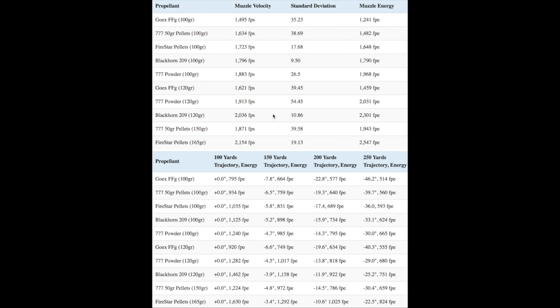By the same token, the loose 777 loads had a higher average velocity than comparable loads using the 33 grain and 50 grain pellets. Indeed, I got higher velocities using 120 grains of loose 777 than I did with 150 grains of 777 pellets. However, at 2,154 feet per second, the 165 grain load, which is 5 pellets, of Hodgkin's 777 Firestar pellets had the highest average velocity I measured during the test.